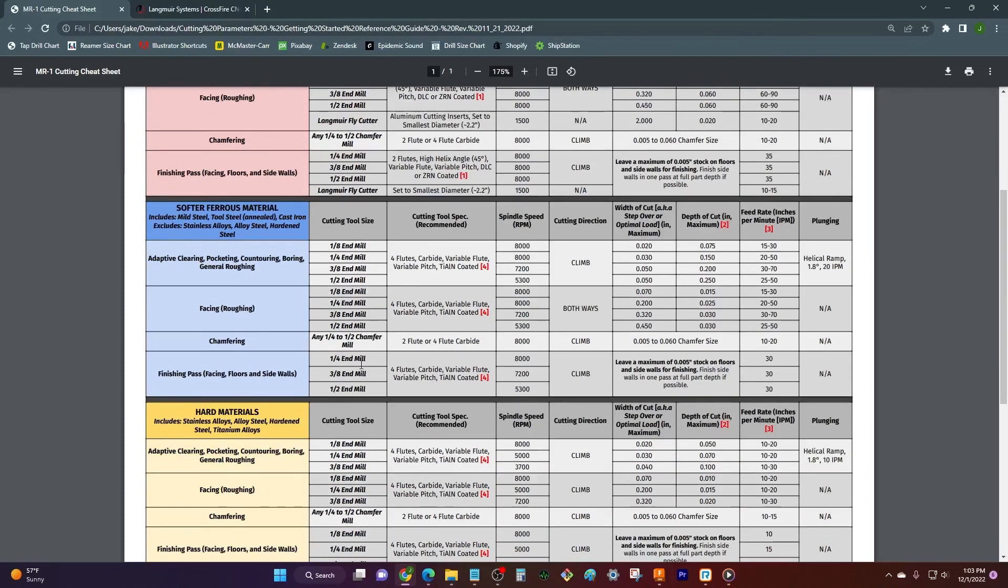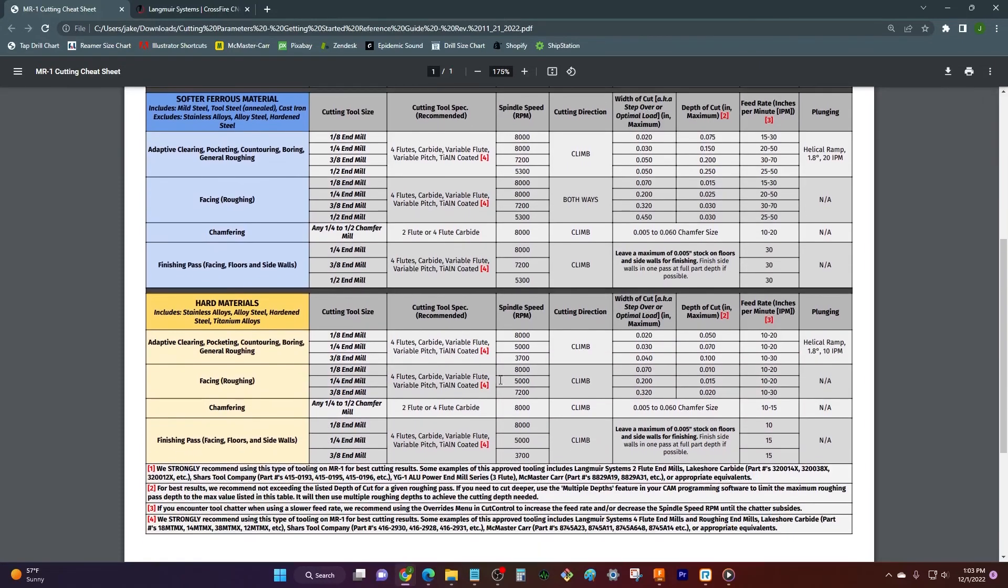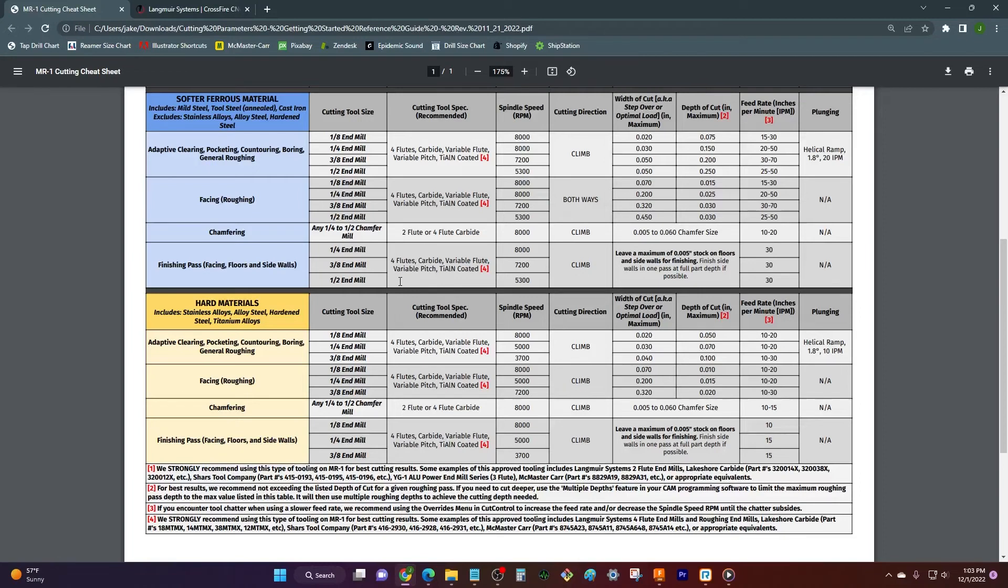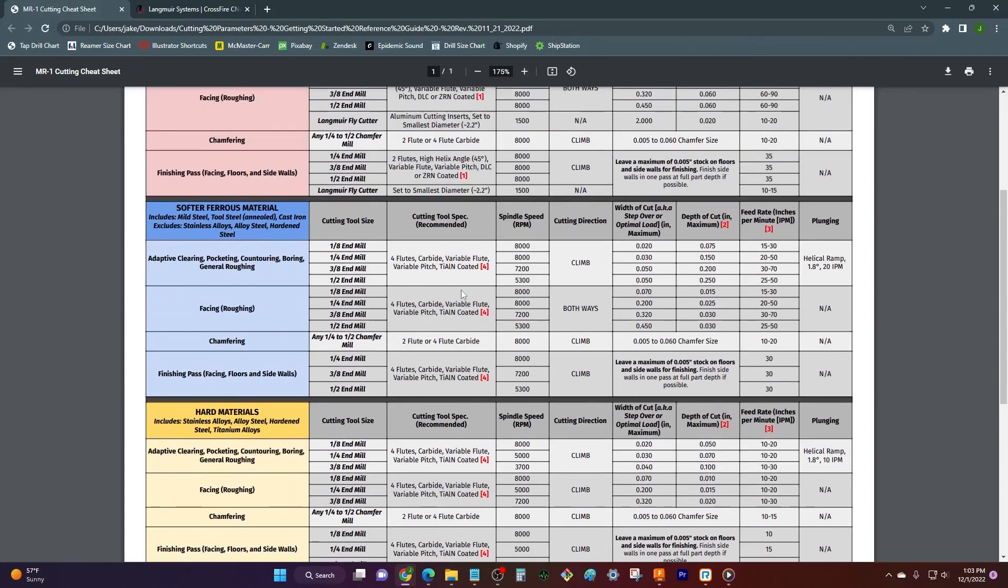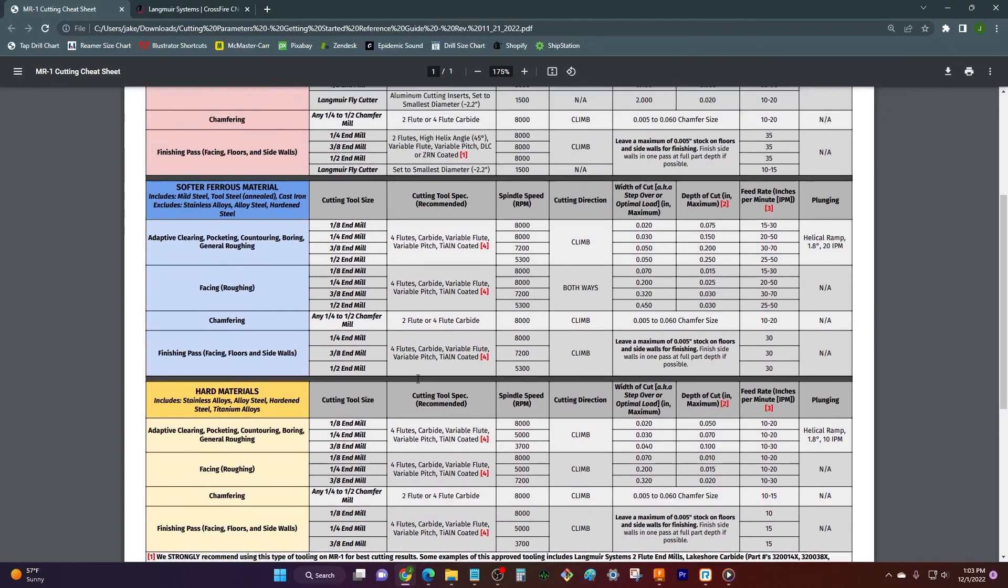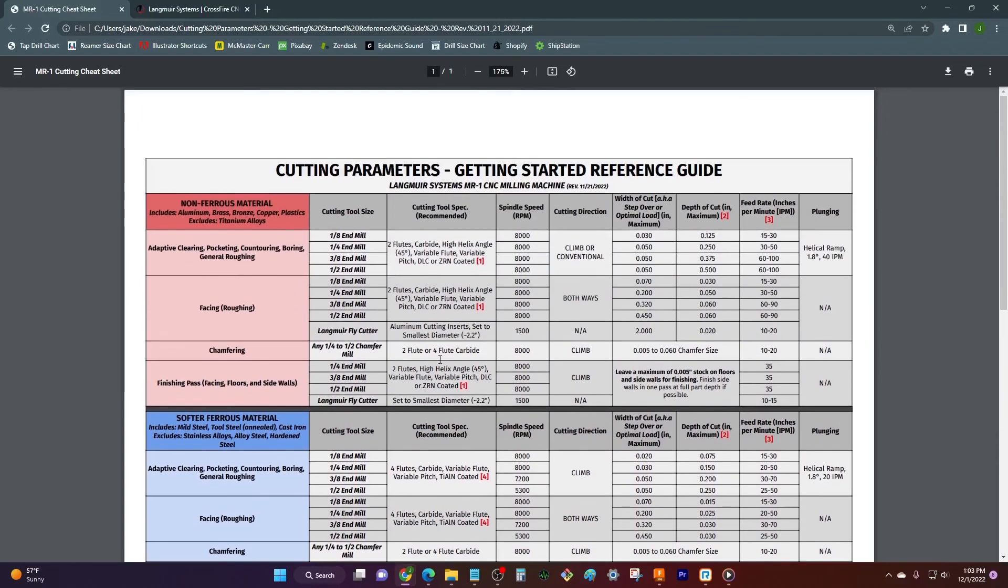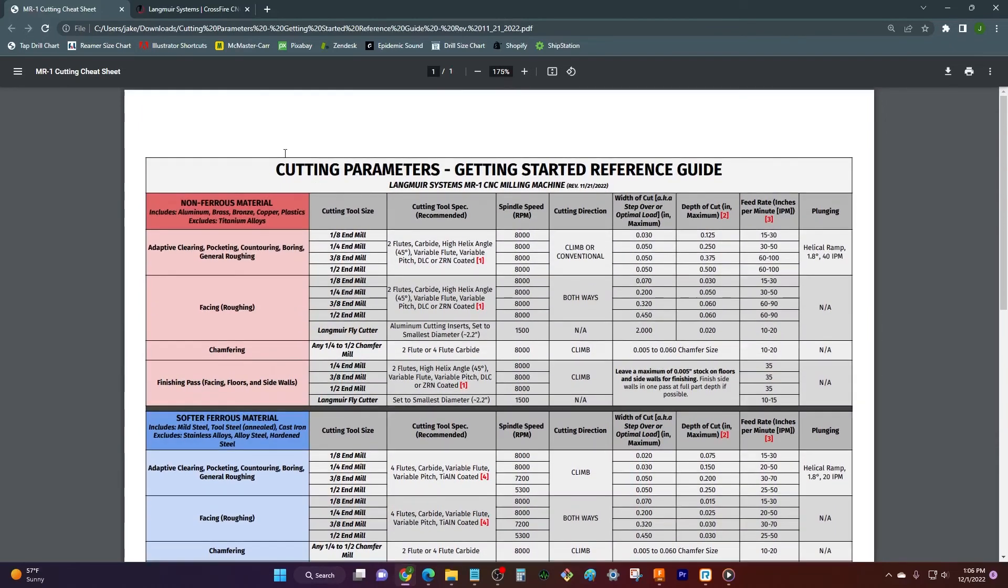And so this cut chart really is a fantastic starting point whether you're new or whether you're experienced. You might be an experienced machinist, but everything varies from machine to machine. If you're cutting on the $100,000 Okuma, it's gonna be much different than cutting on this MR1 machine. And so it's worth it to come in, take a look, see what all the different options are.